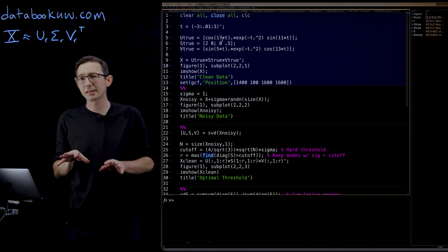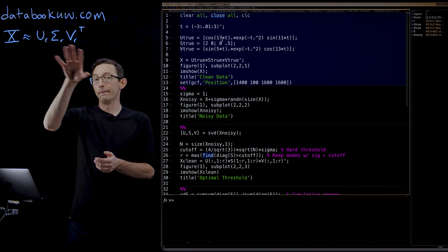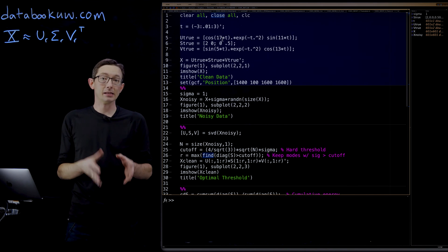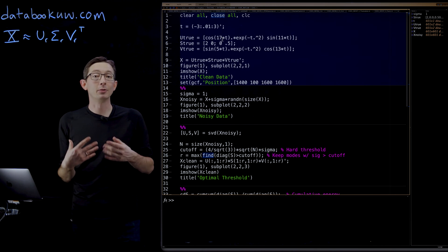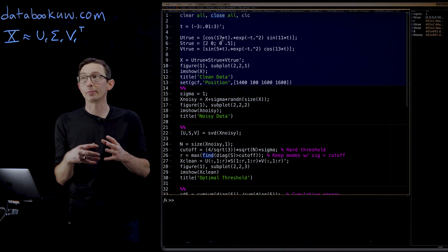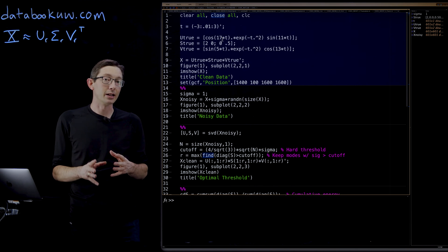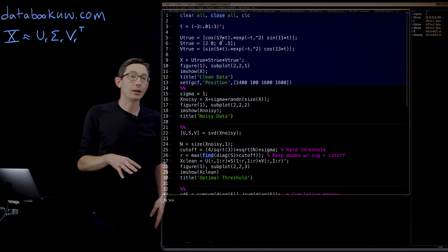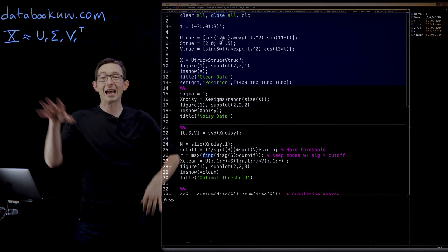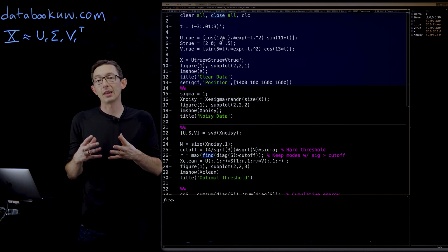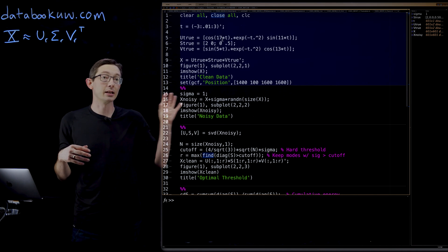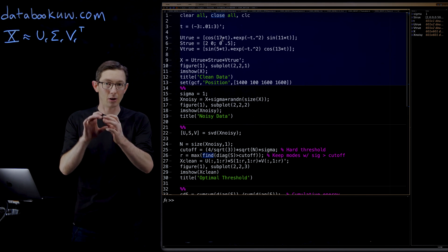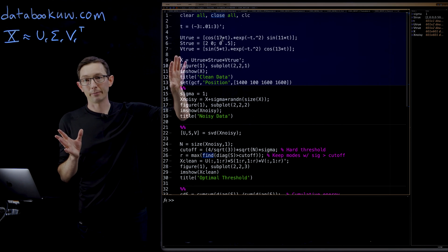But this begs the question, how do you choose the truncation value R for this SVD on a case-by-case basis? Mathematically, we discussed the Gavish Donahoe Optimal Hard Threshold paper that discusses how you can determine an optimal rank truncation assuming that your data is contaminated by Gaussian white noise. Today I'm going to code this up in MATLAB and we're going to analyze how this actually works and how to actually use their code.